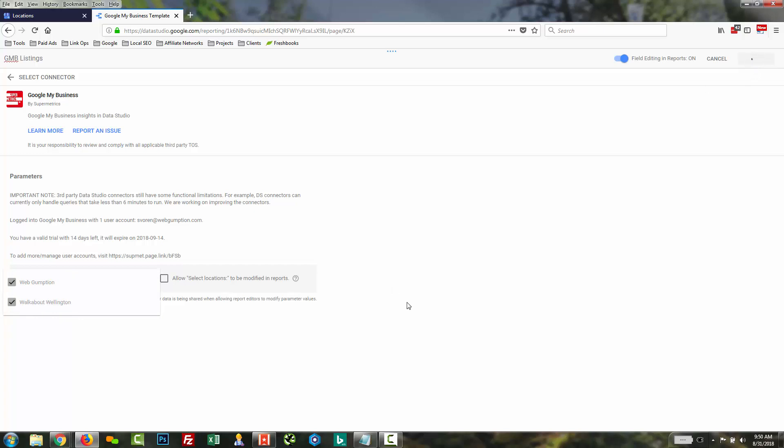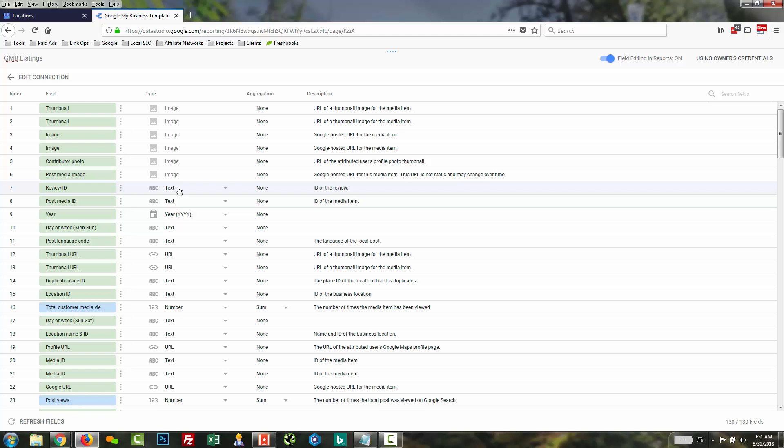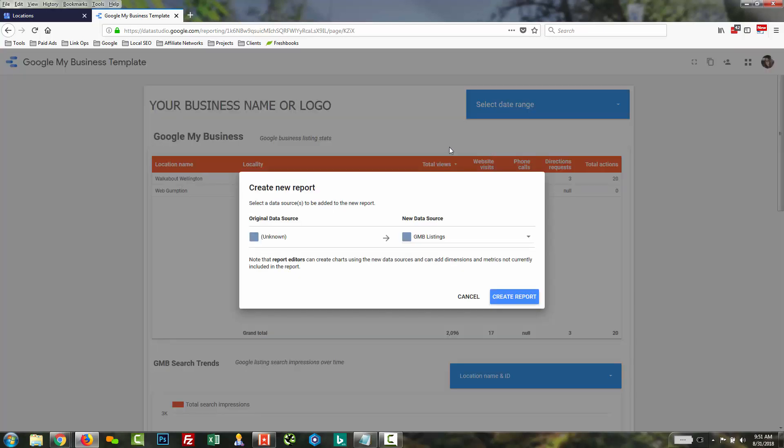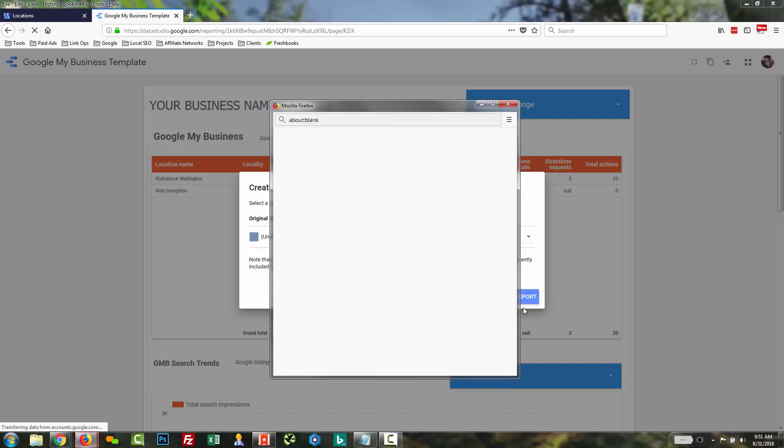And now what the plug-in is going to do is connect to our Google My Business account. It's going to pull in all the relevant fields. There's absolutely nothing you need to do here. If you're new to Data Studio, don't get overwhelmed. Just go ahead and click Add to Report. It's going to ask us to confirm our new data source, GMB listings. We're going to go ahead and create report.